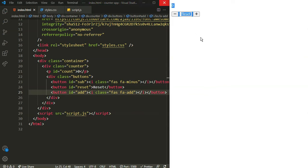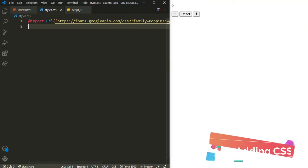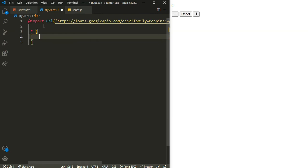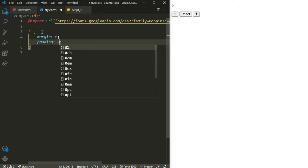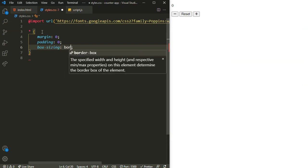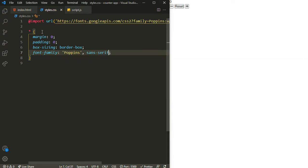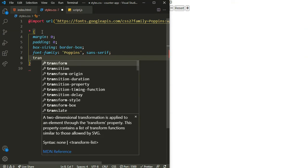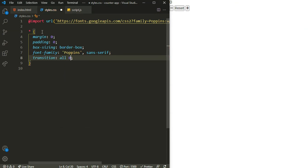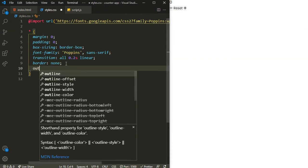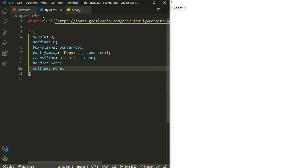Now let's head to CSS. First I'll clear the default browser margin and padding by setting margin and padding to zero, box-sizing to border-box, font-family to Poppins with a fallback of sans-serif, a transition of 'all 0.2s linear', border to none, and outline to none.